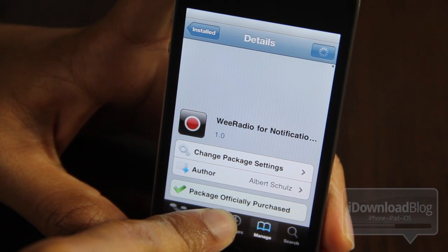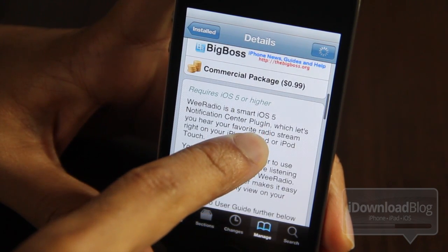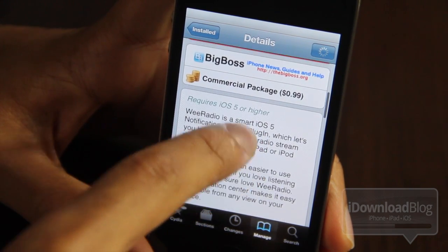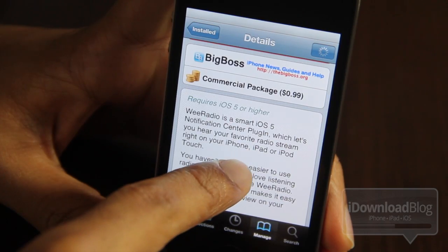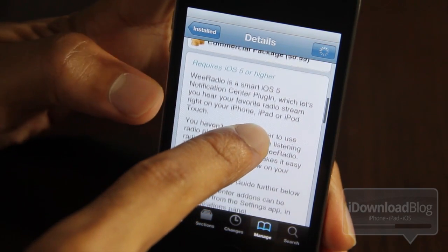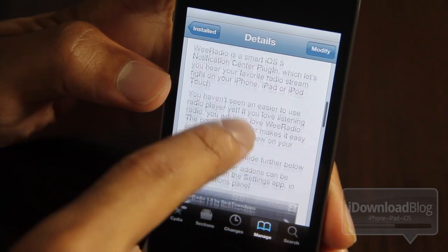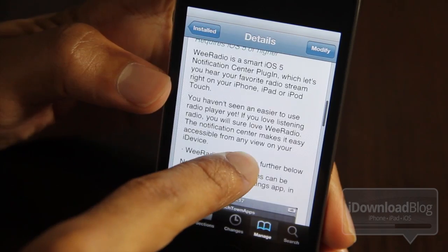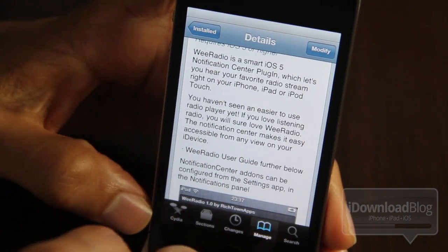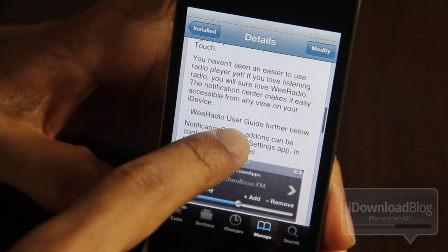If your device is jailbroken, you can head over to Cydia and search for We Radio for Notification Center. You'll find it — it is available on Cydia's Big Boss repo for 99 cents. It does require iOS 5 or higher because it is a notification center plugin.